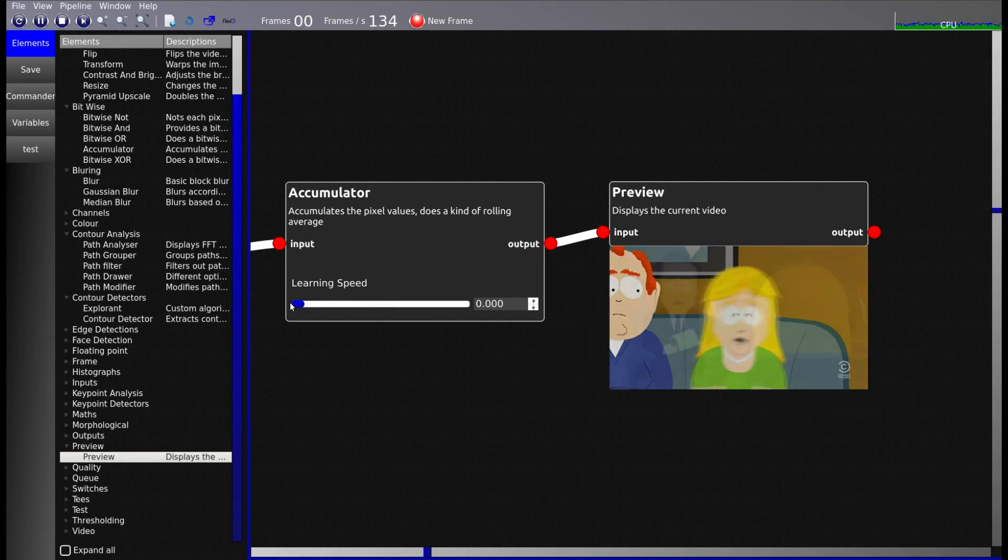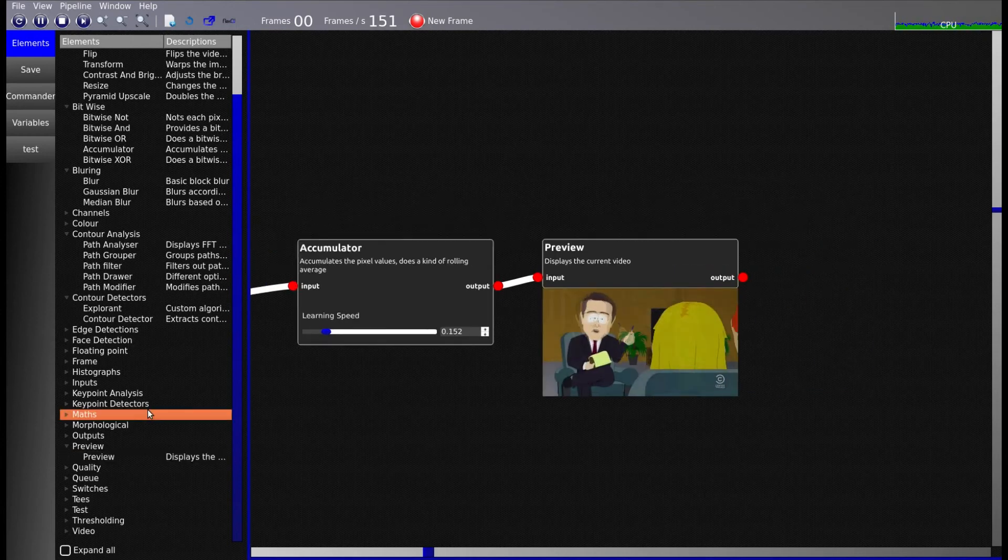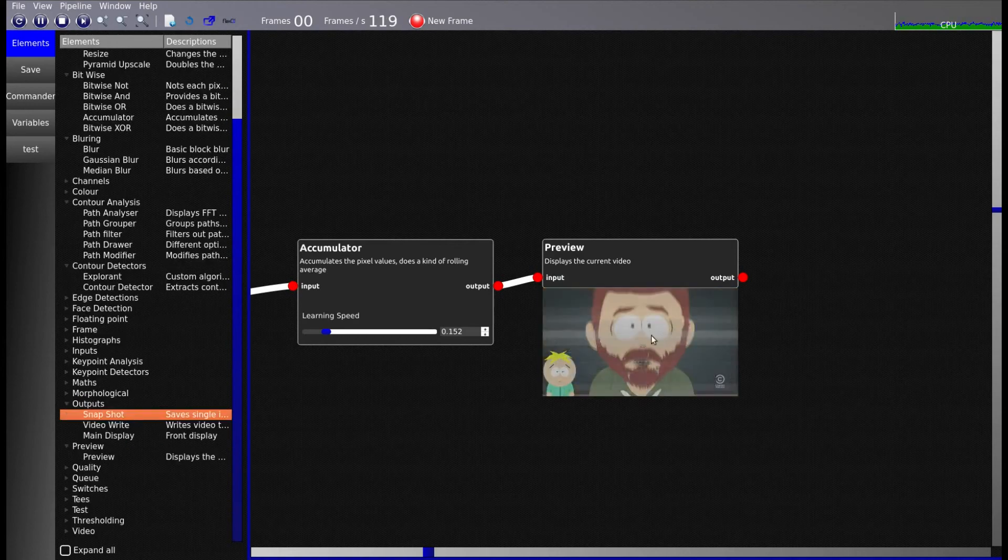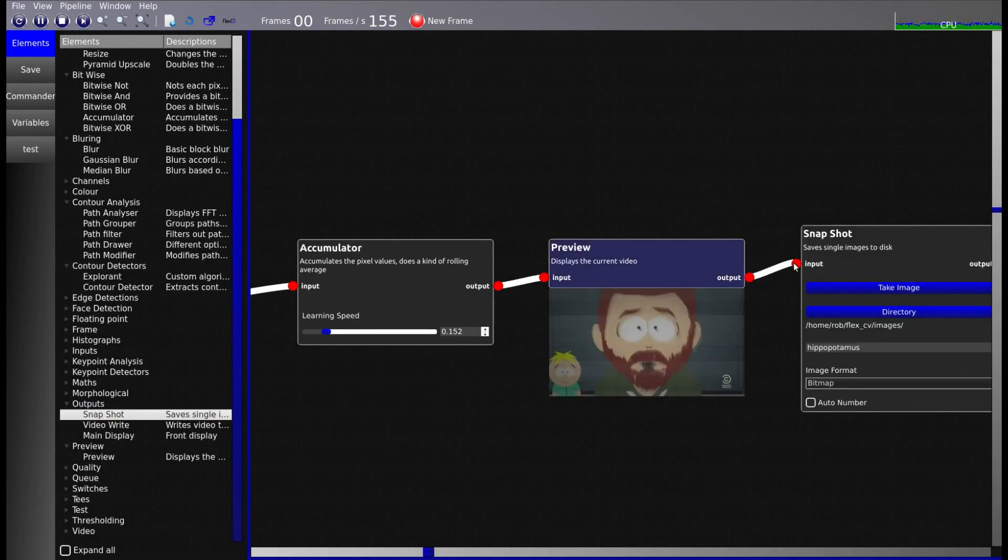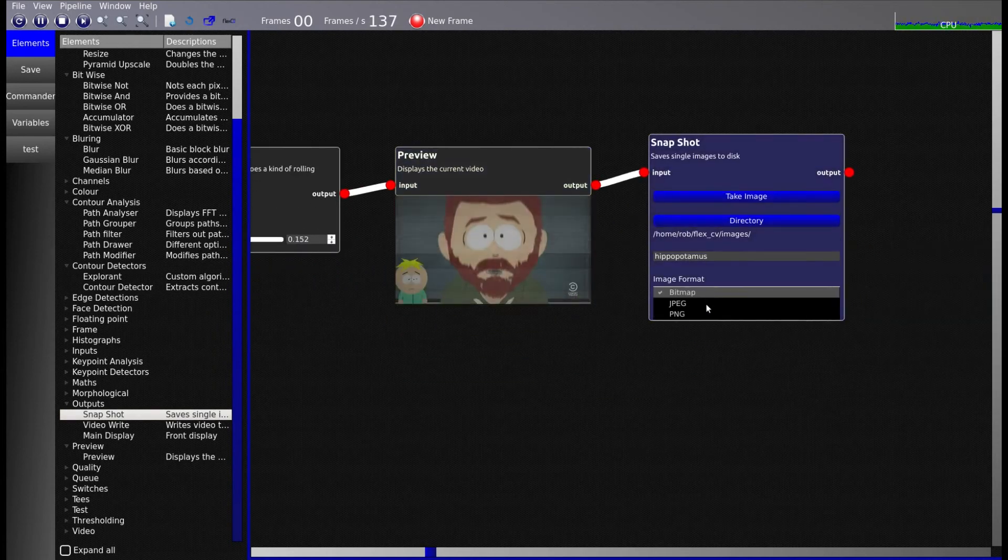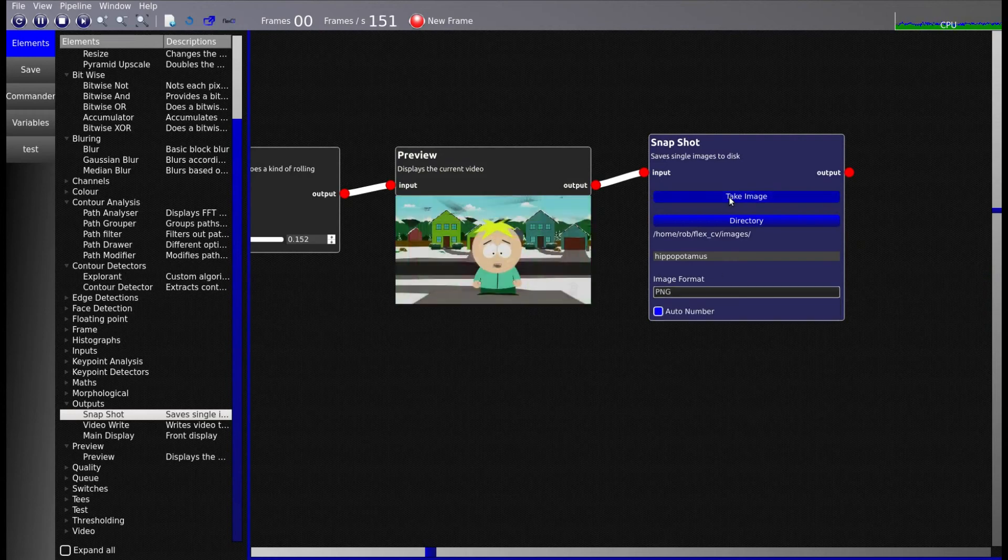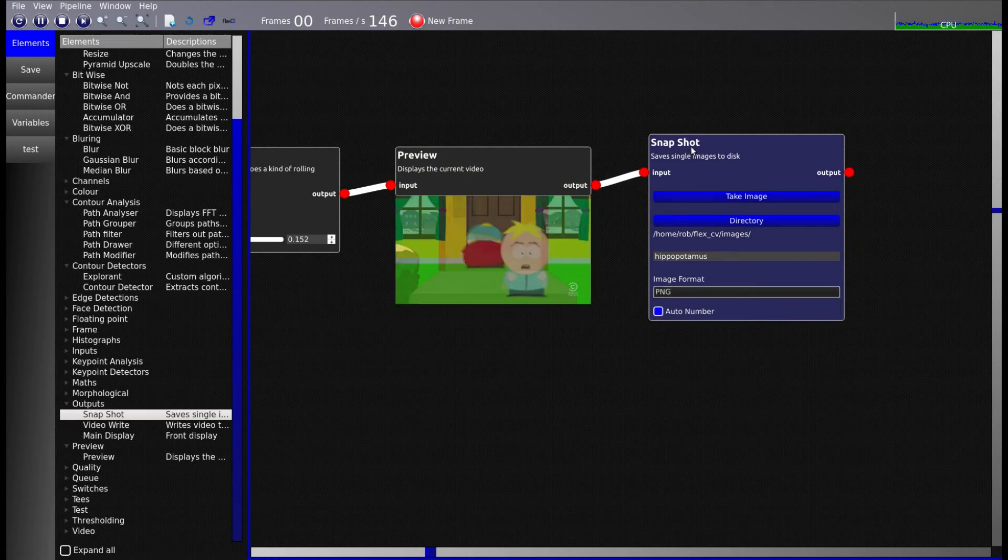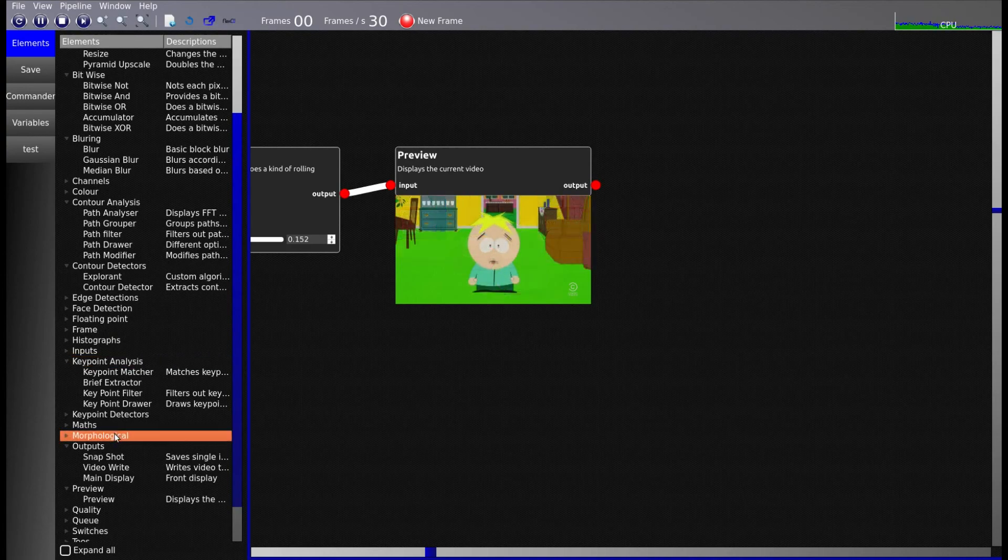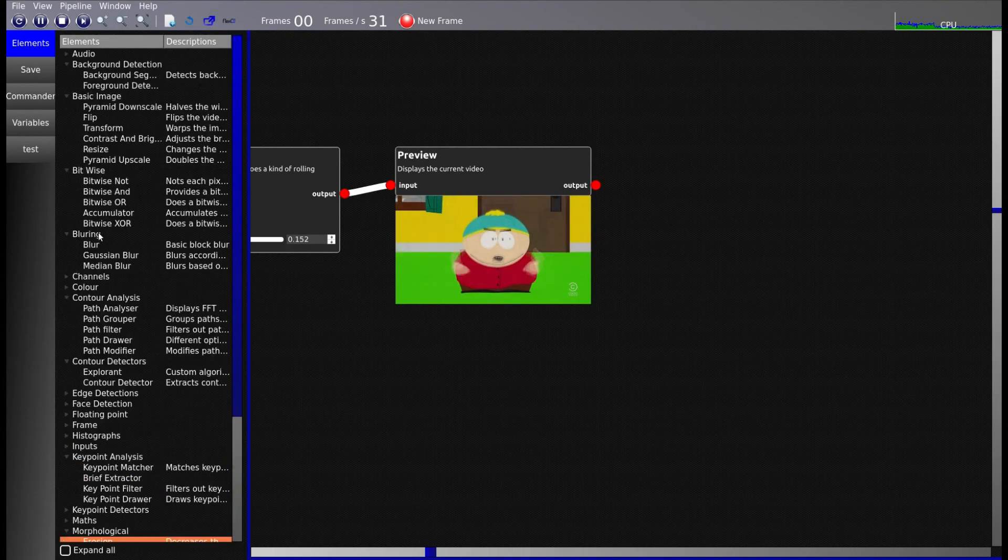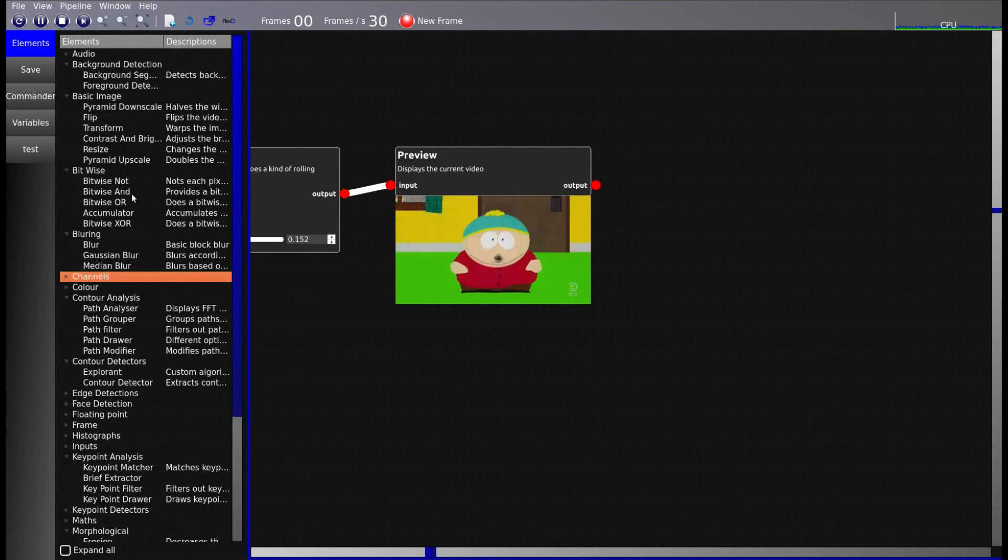What else could you do? If you want to just take images of a particular frame, just literally drop that in. Auto number on a PNG. Take image bam bam bam bam bam. It'll save snapshots of that to a file there. But some of the image processing algorithms actually look quite cool.